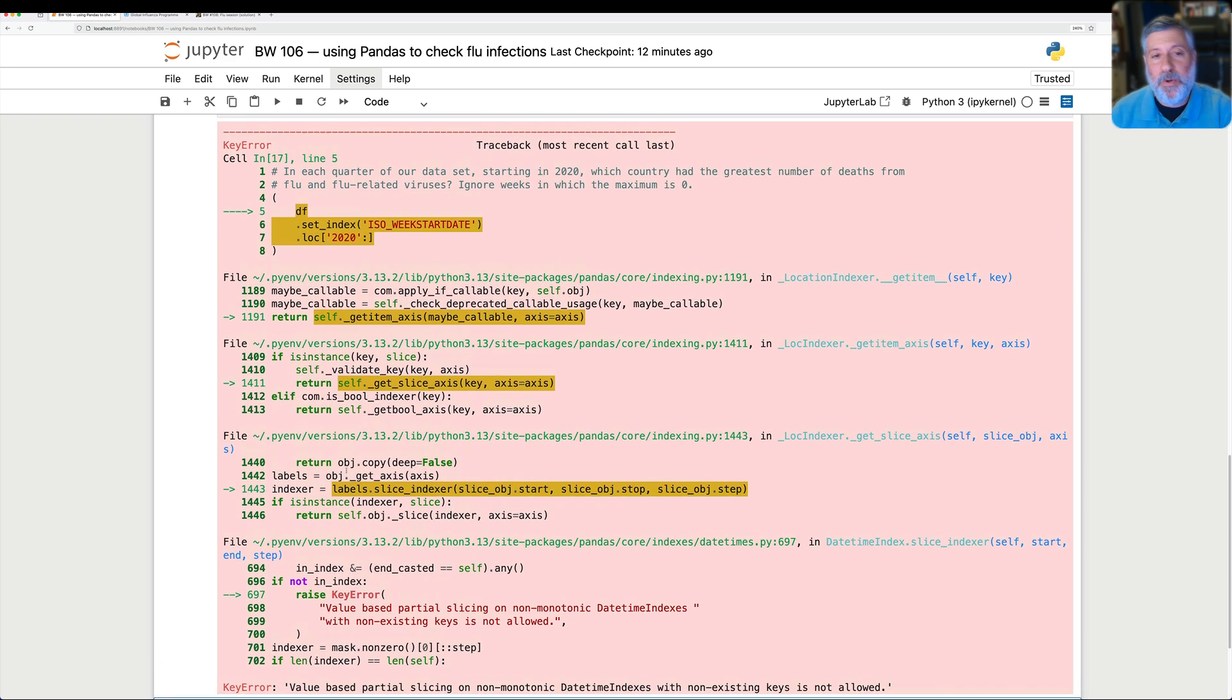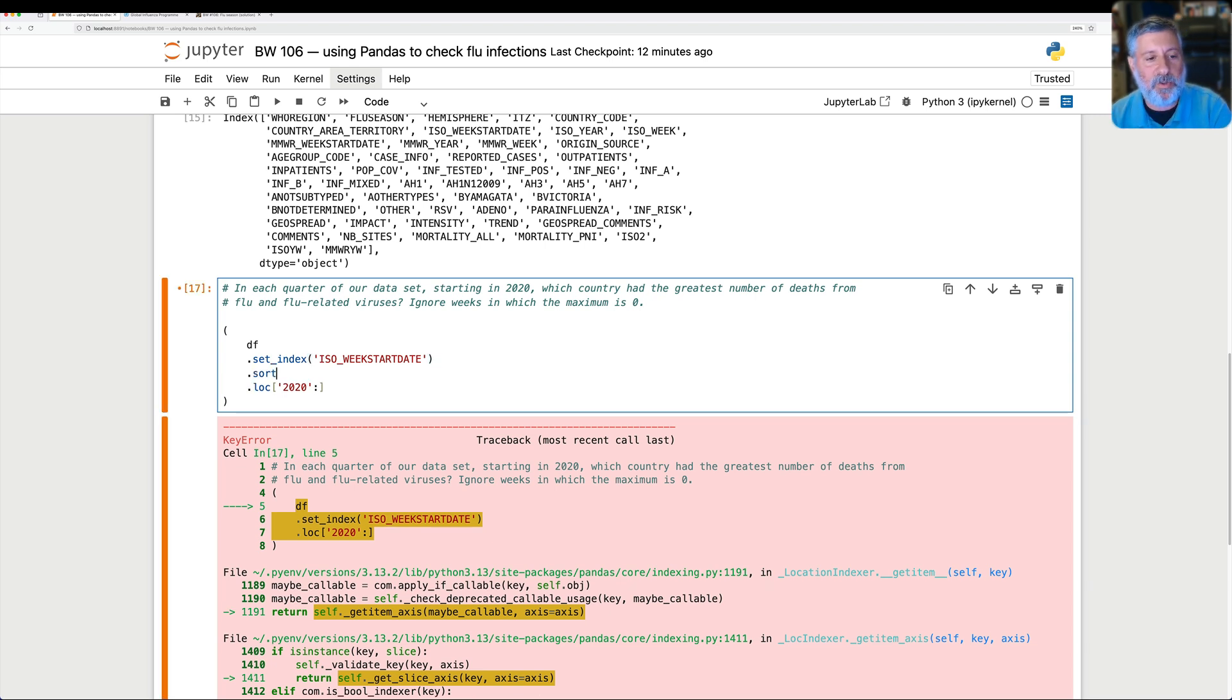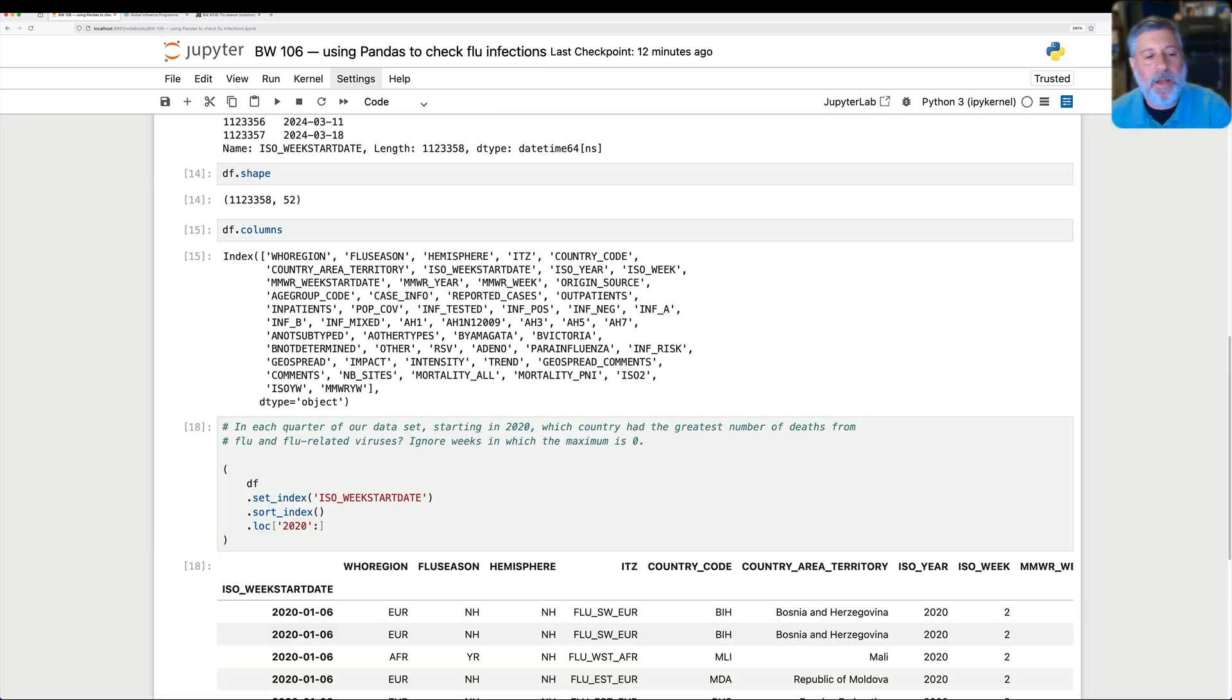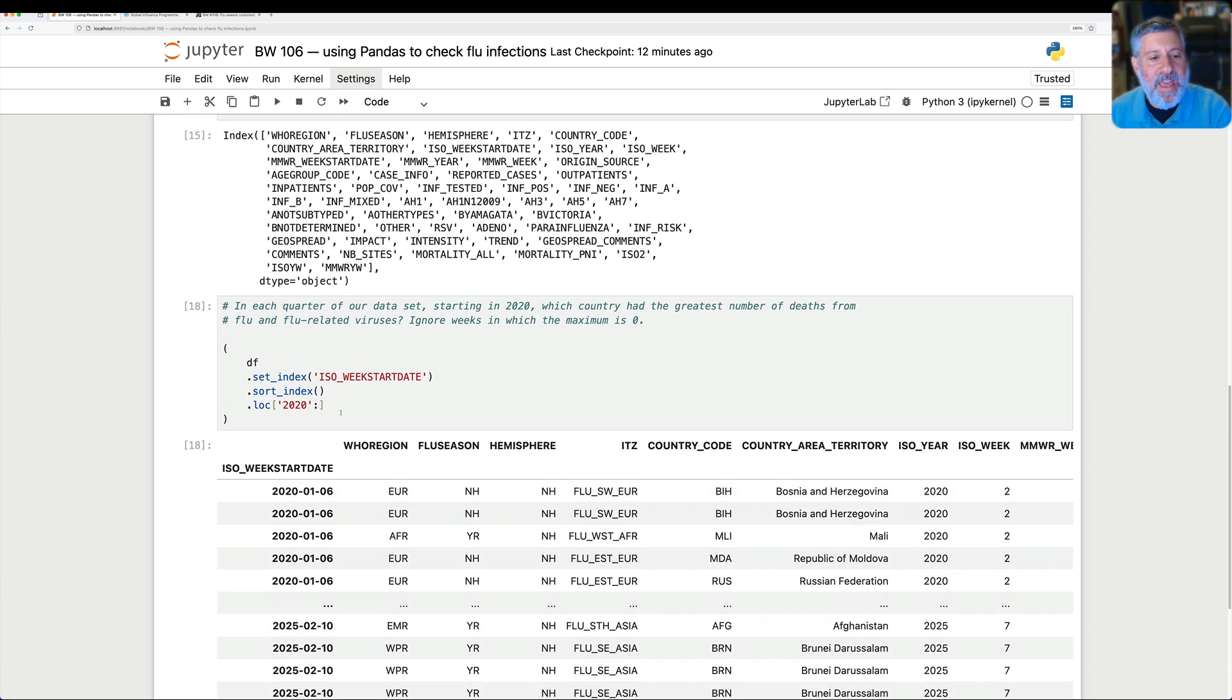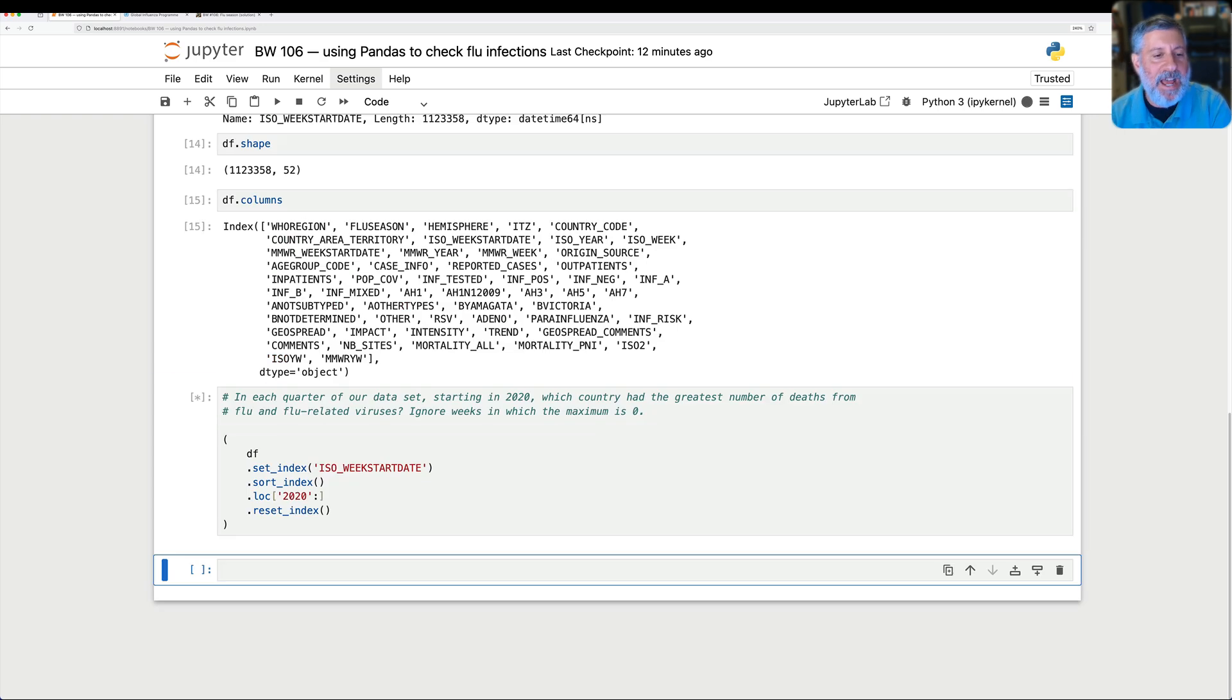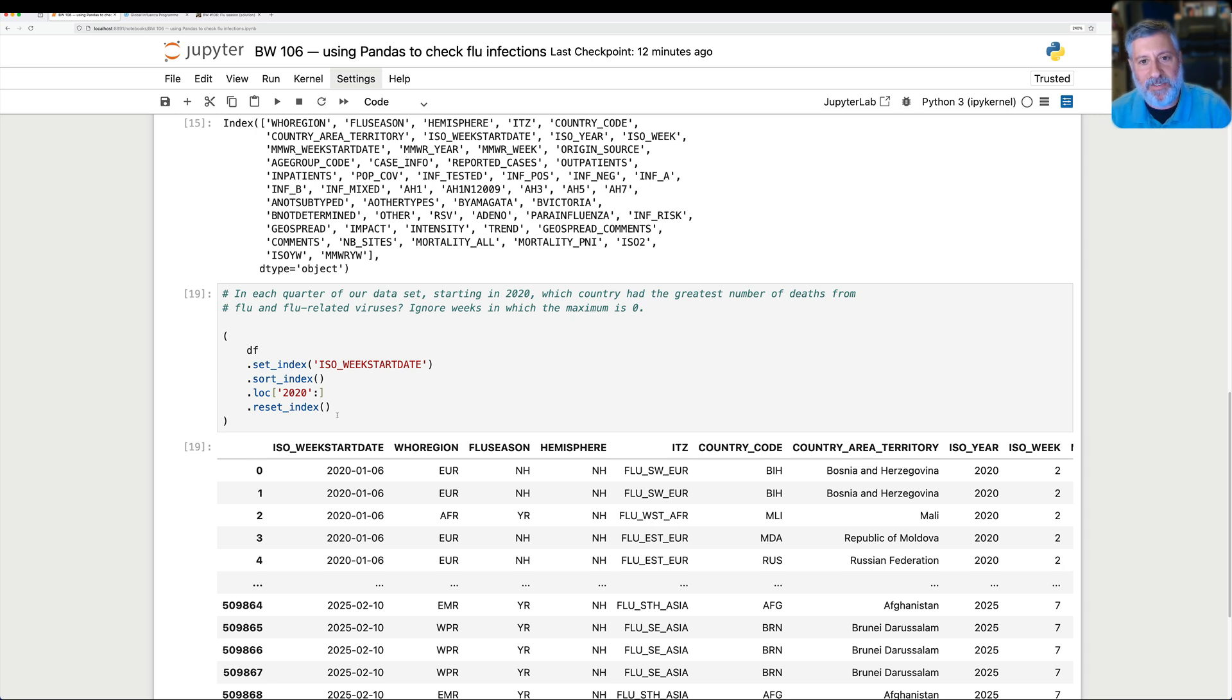What it's really complaining about is that the index is not sorted. So I can say here .sort_index. And now that it's sorted, basically, think about this. There are many rows with 2020 as the year. And so it had to know, which do I include? Which do I exclude? The moment that we sort the index, this becomes much easier. And now we have from 2020 through the present. Great. And then I can go and say .reset_index. And now I'm back to exactly the data frame that I had before, but I've chopped off a whole lot of things.